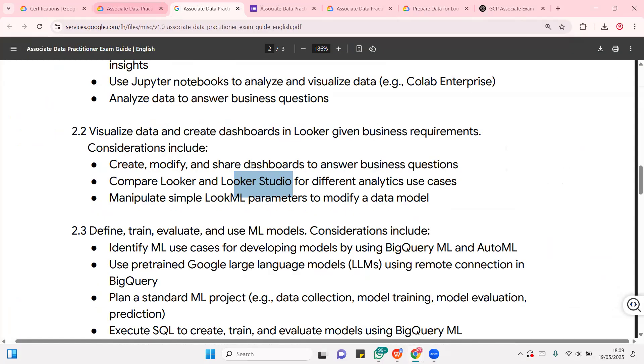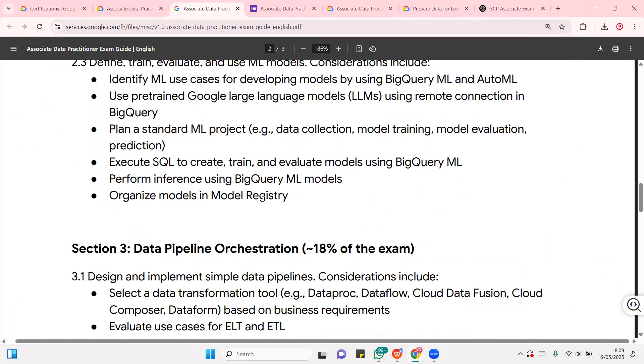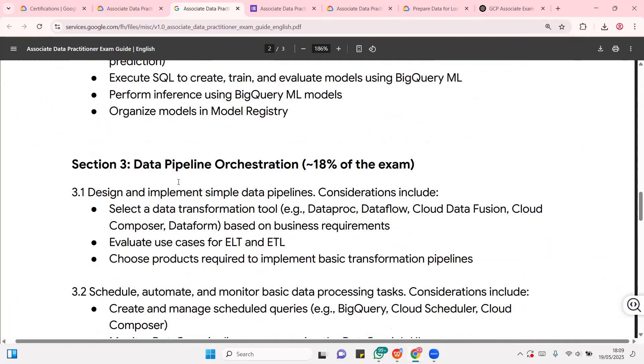And once you're done with it, you're going to get a badge. Okay, let's try it down with the exam curriculum. Now, for section three, you're going to be learning about data pipeline orchestration.